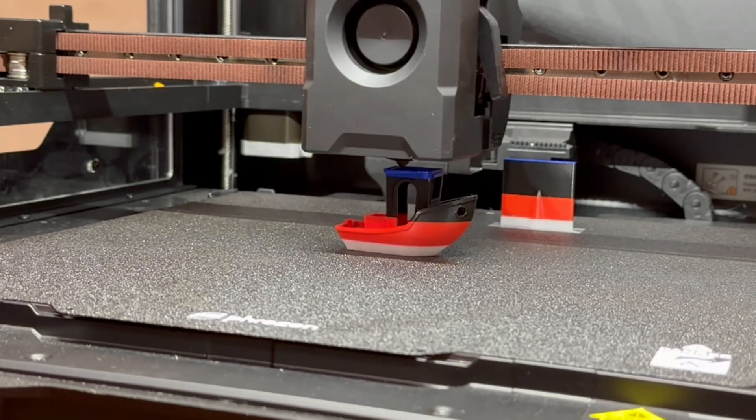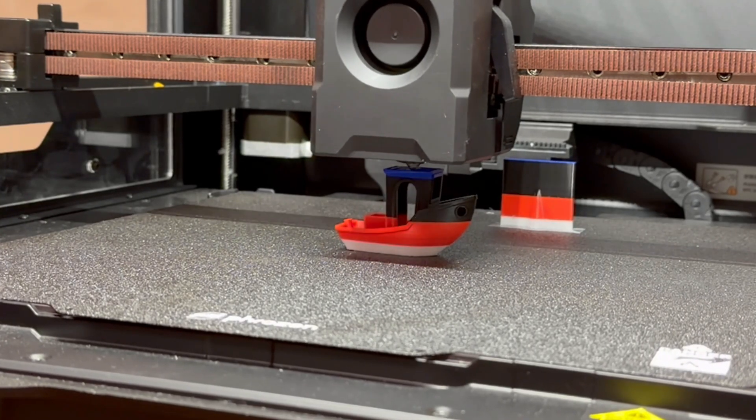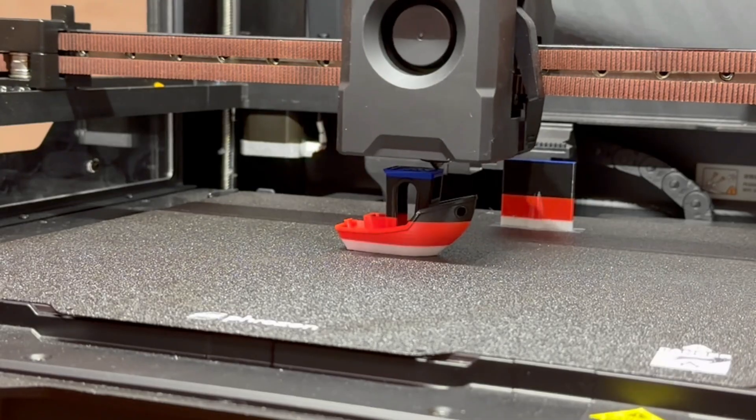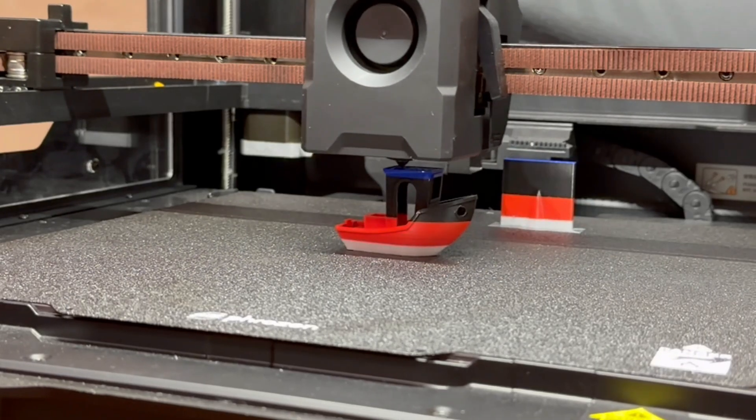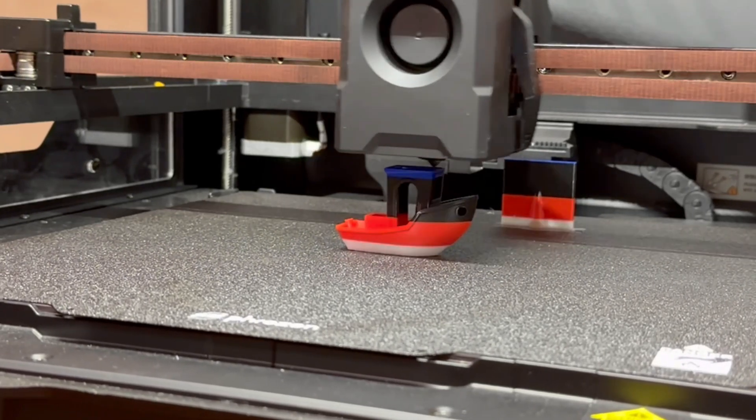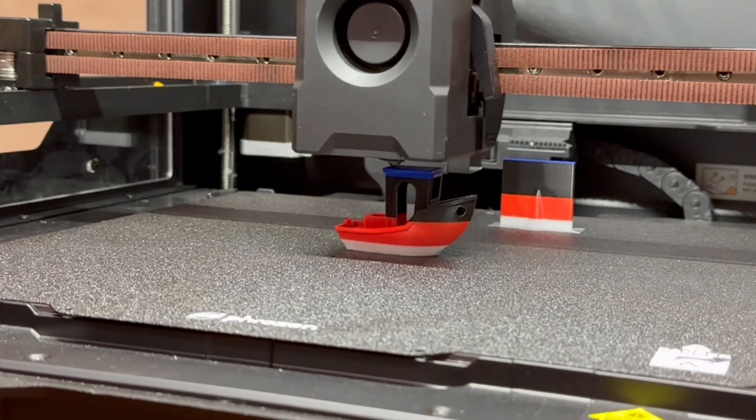It's equipped with four T-shaped lead screws and reinforced columns, which keep everything aligned and steady even during high-speed prints.